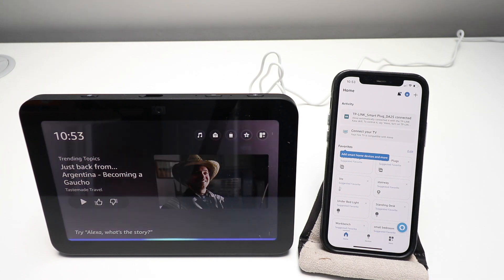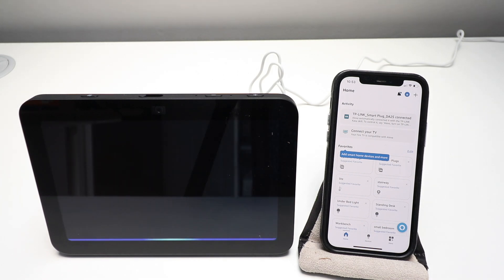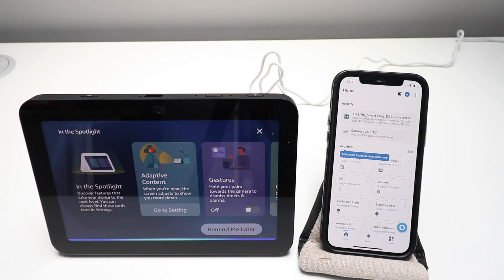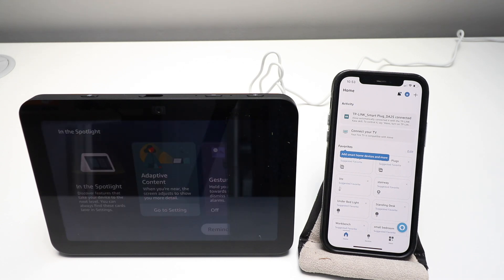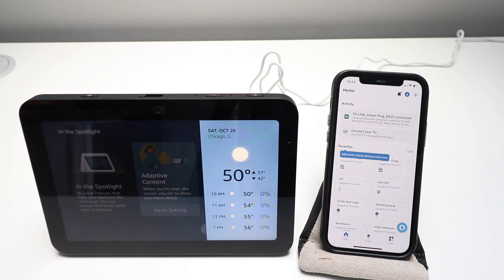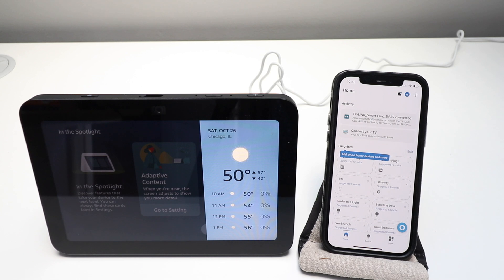Alexa, what's the weather in Chicago? Right now in Chicago, Illinois, it's 50 degrees Fahrenheit with clear skies and sun. Today's forecast has mostly sunny weather with a high of 57 degrees and a low of 42 degrees.